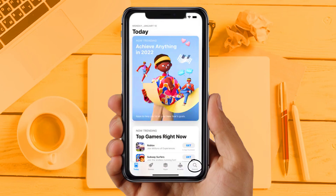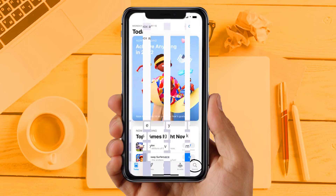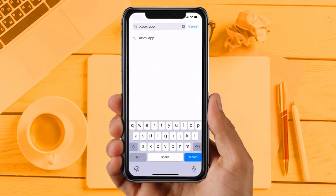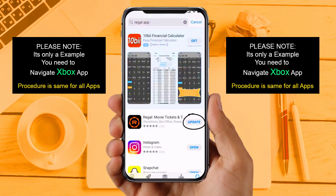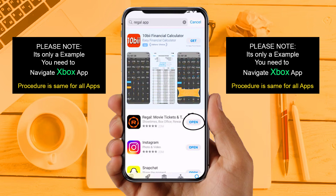Solution 2: Update your app. Make sure you are running the latest version of your Xbox app. Open up the App Store on your device and then tap on the search icon in the bottom right corner. Then search for the app, and if you see an update button right next to the app name, simply tap on it to make sure you are running the latest version. If you are still facing the same issue, then try solution 3.